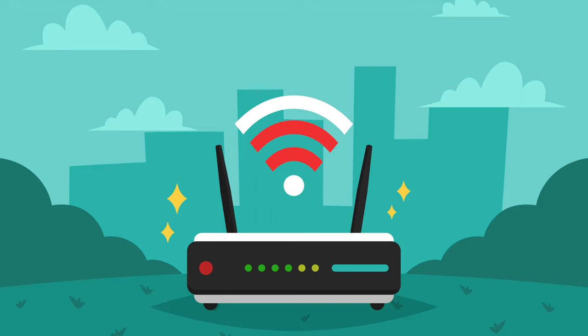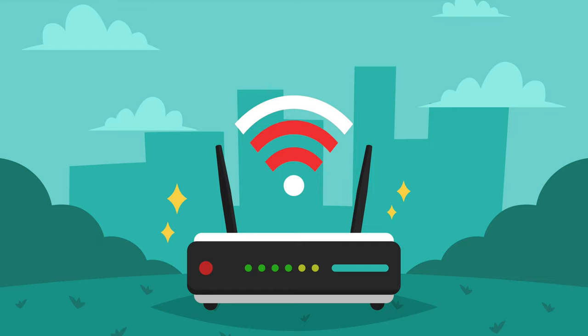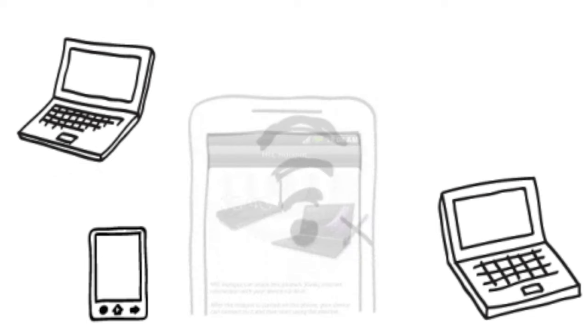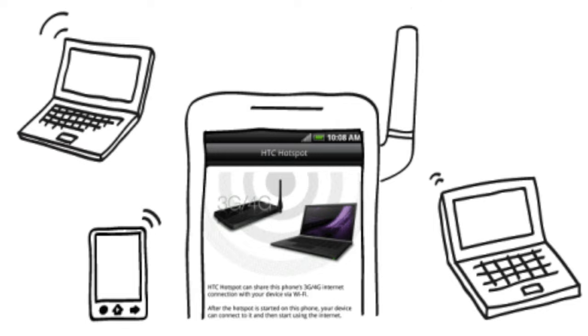Wi-Fi takes a physical connection communications between computers using Ethernet cables and transmits this data wirelessly through the air.